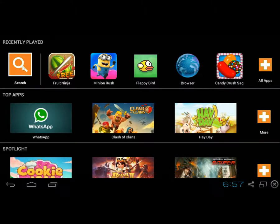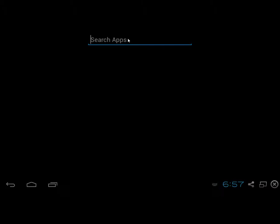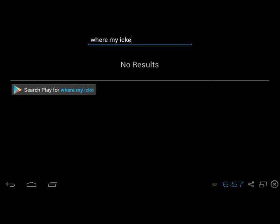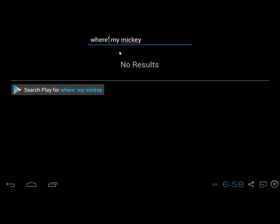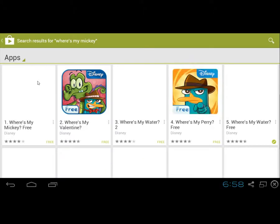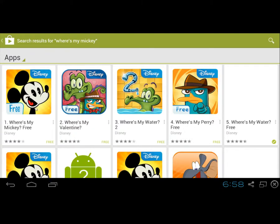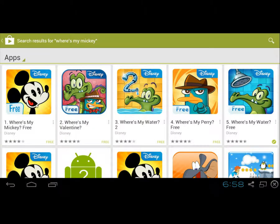Click Search and type in Where's My Mickey. Click Search, then click Play for Where's My Mickey, and click on the Where's My Mickey application.